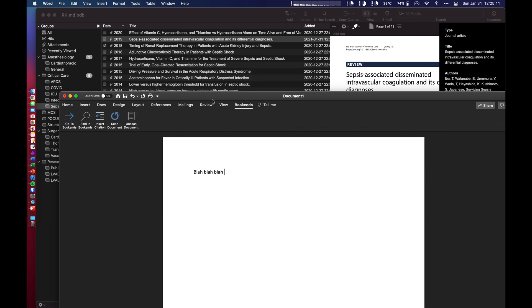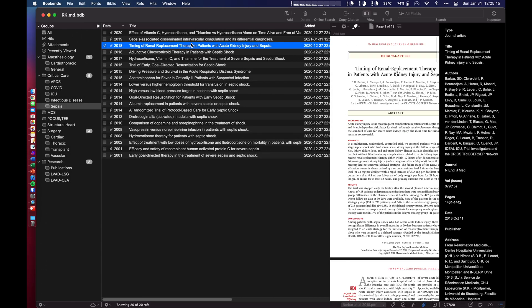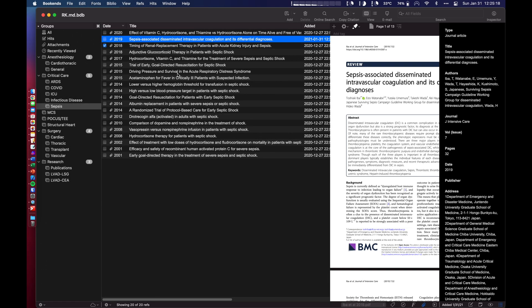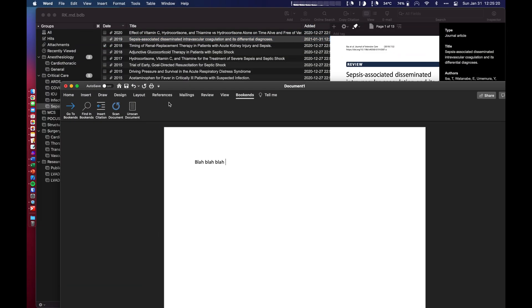Bookends can install a plugin directly into Word where I can say, alright, I want to use this information from this article. I'm going to highlight it, insert citation.